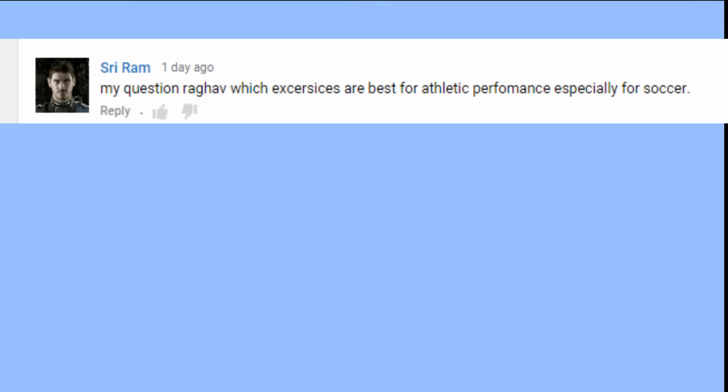A question from Sri Ram on YouTube: which exercises are best for athletic performance, especially for soccer? Soccer is a game of speed, power, agility, and reflexes. When you're kicking the ball you need a lot of power and strength in your lower body. When you're running after the ball you need speed. When you're dribbling, going sideways back and forth, this requires a lot of agility and reflexes.